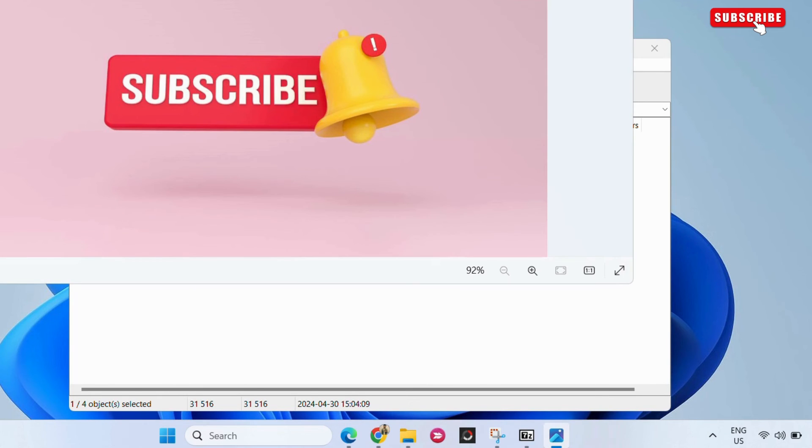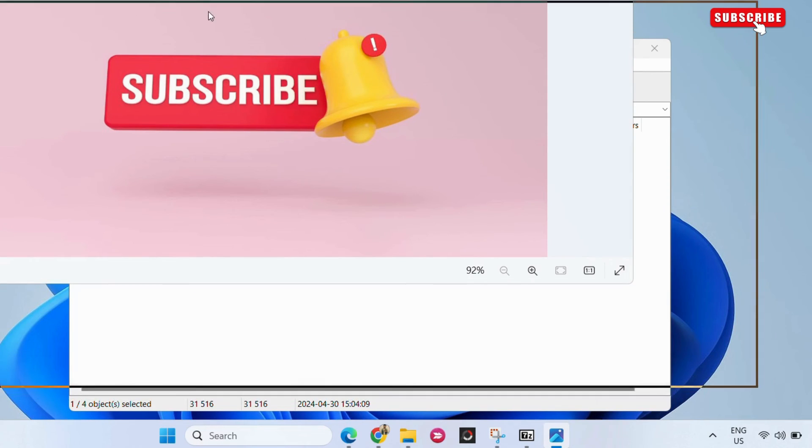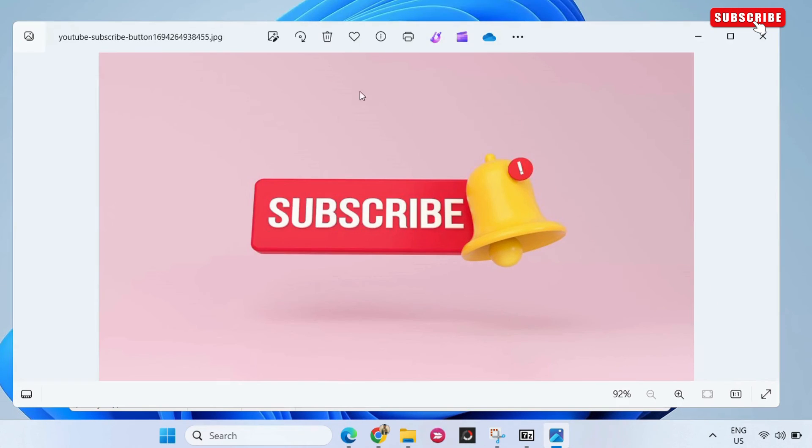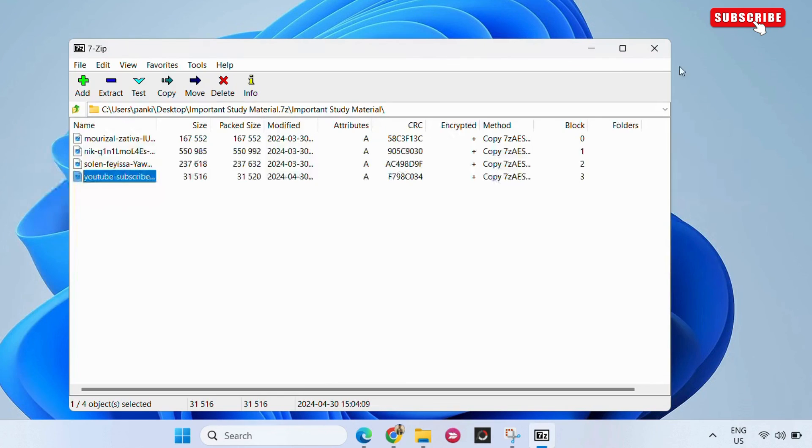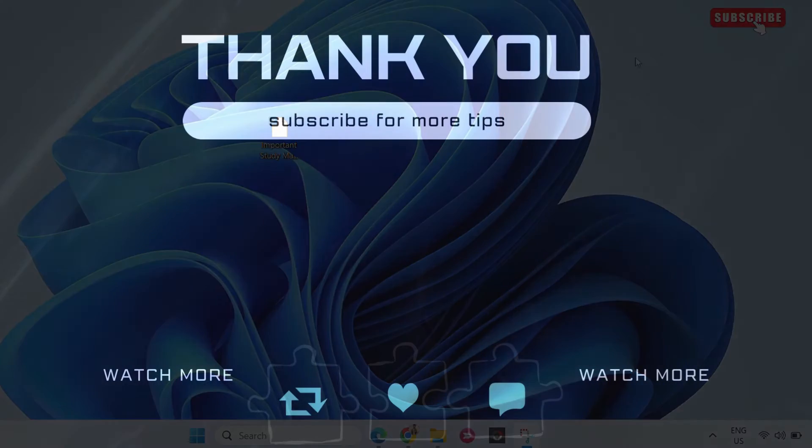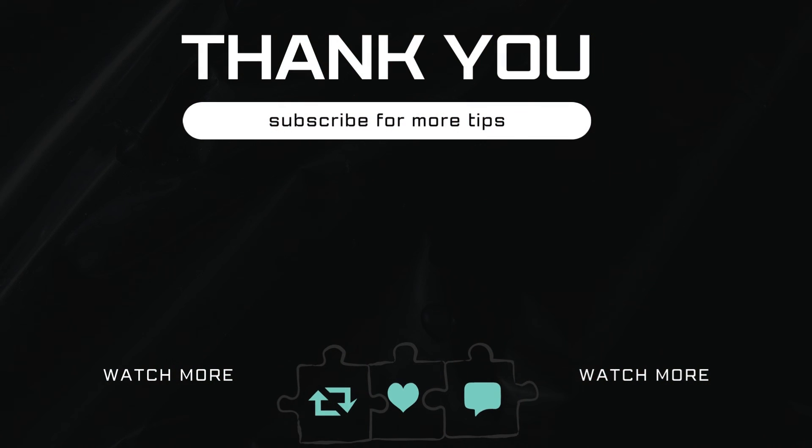Once you have viewed your file, you can close the 7-Zip app window. Let me know in the comments if this helped and subscribe to GlitchGuru for more such tips.